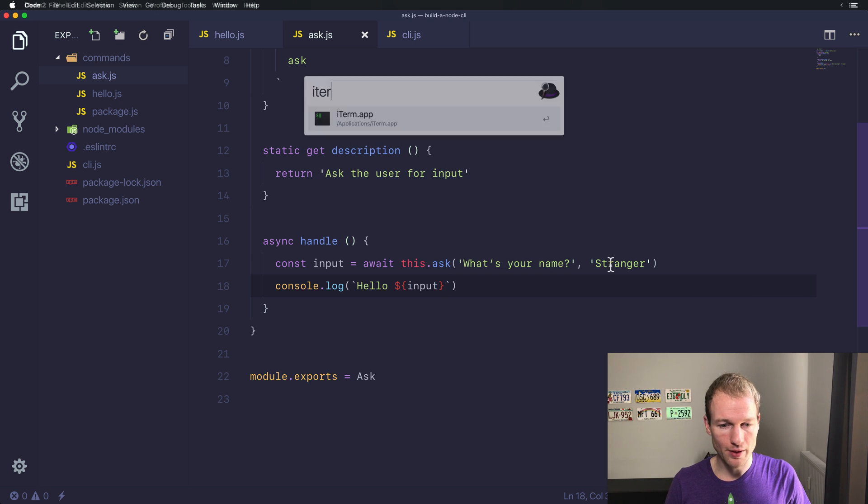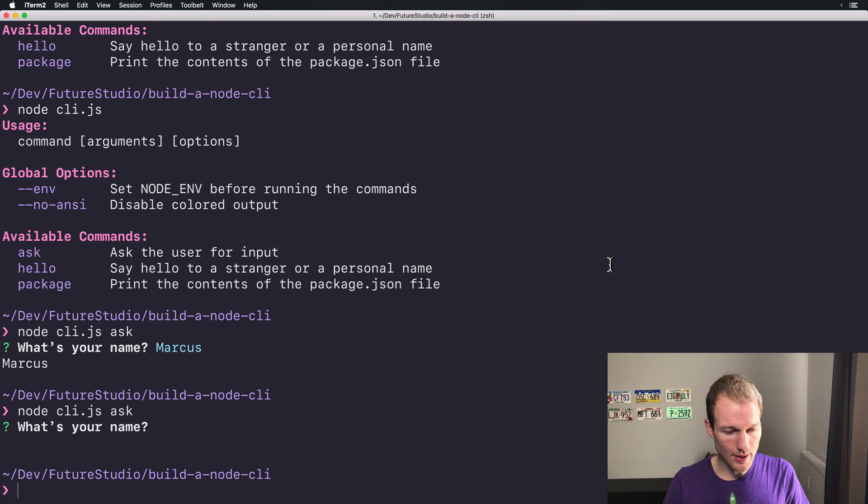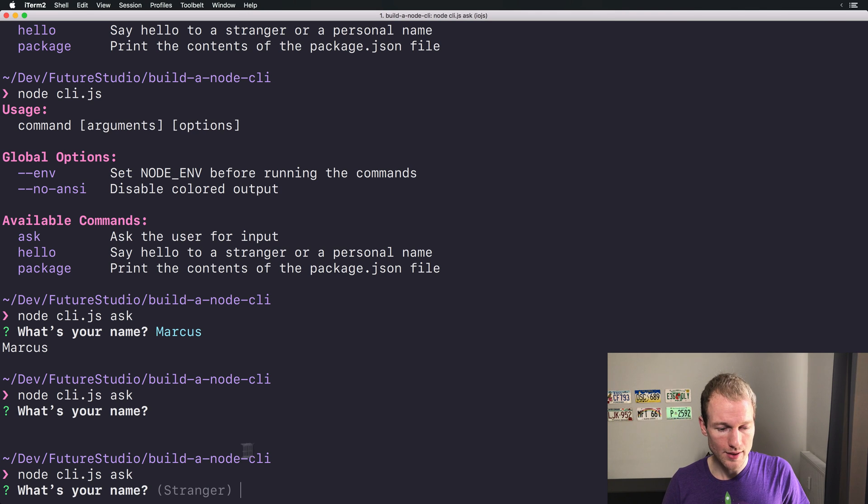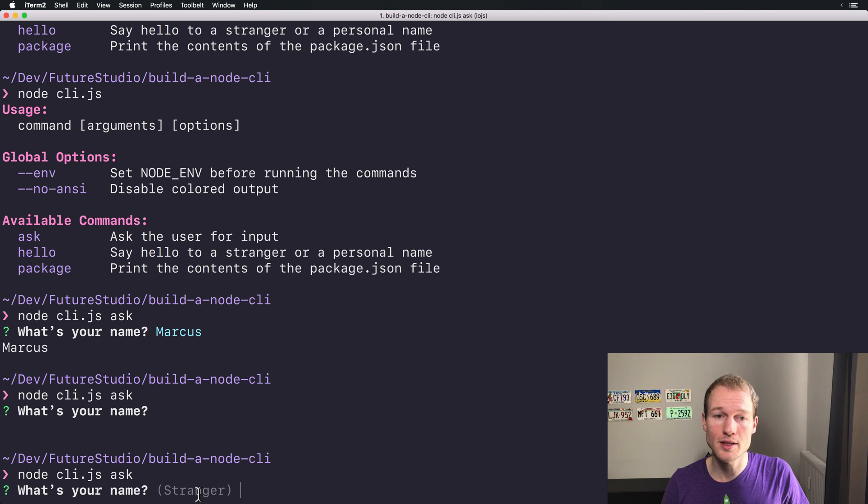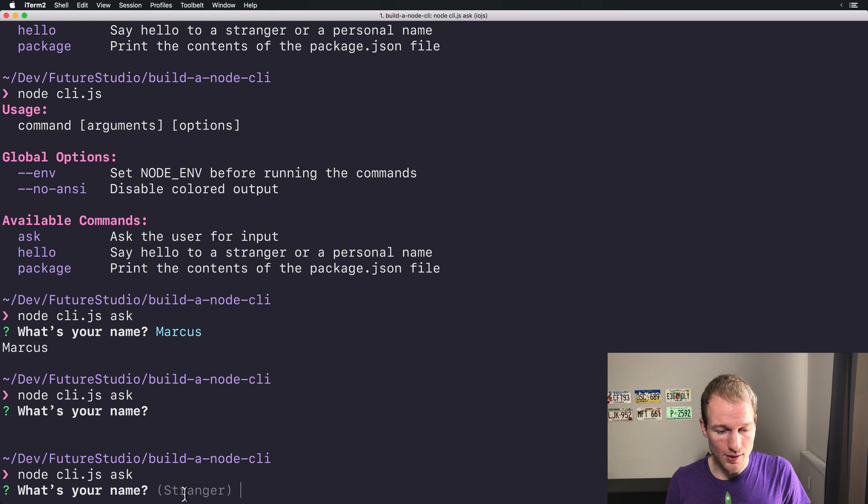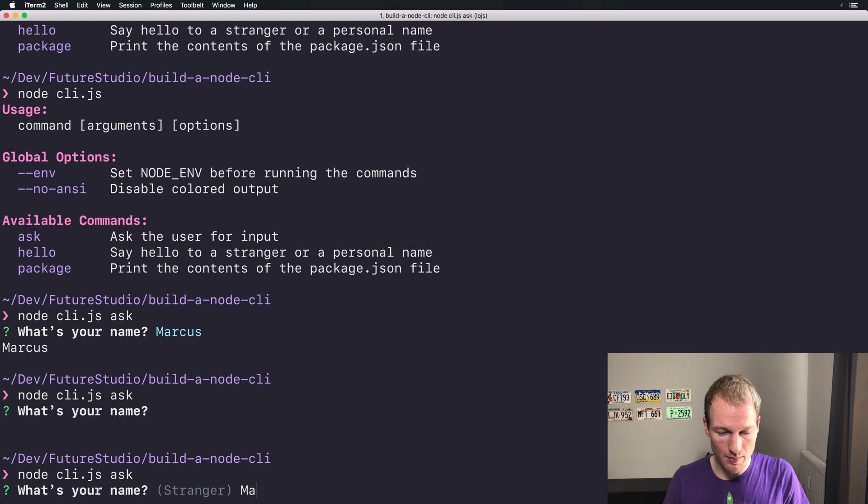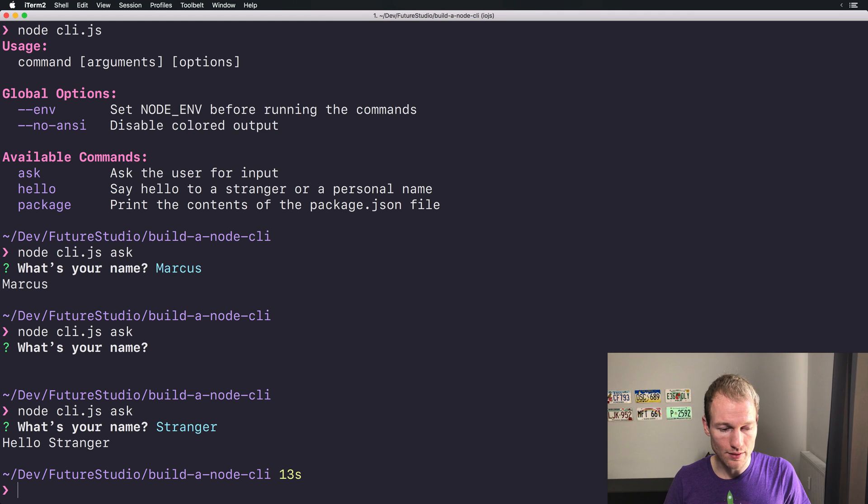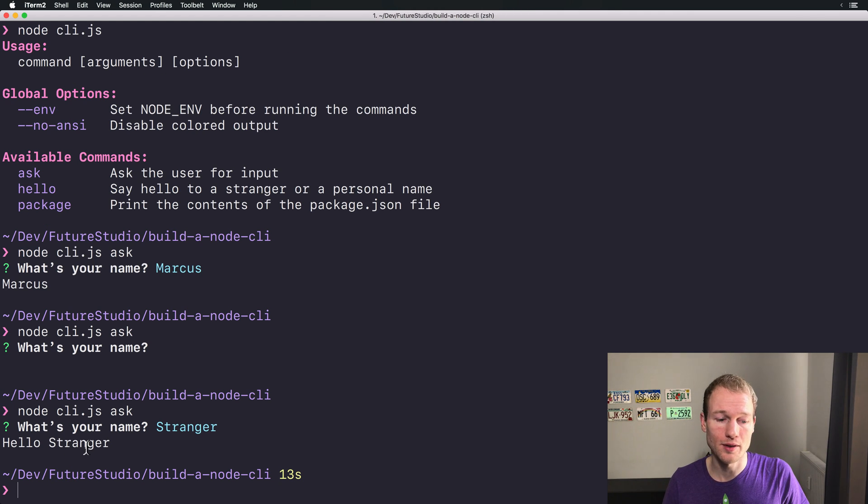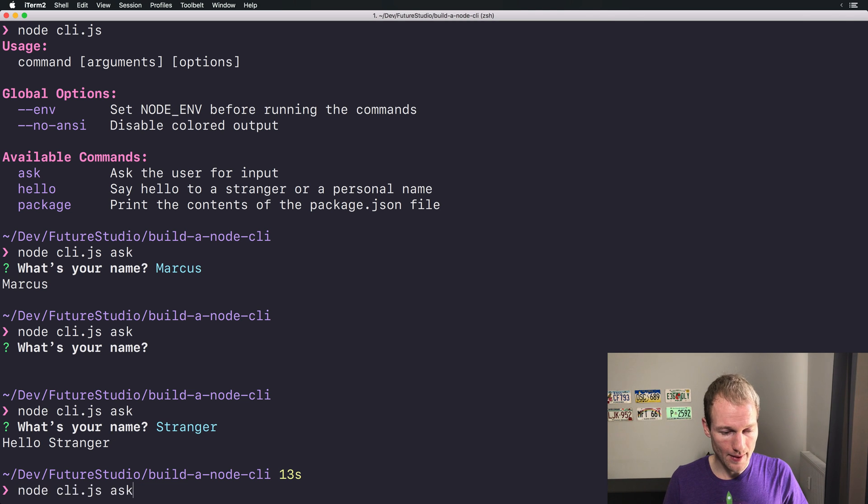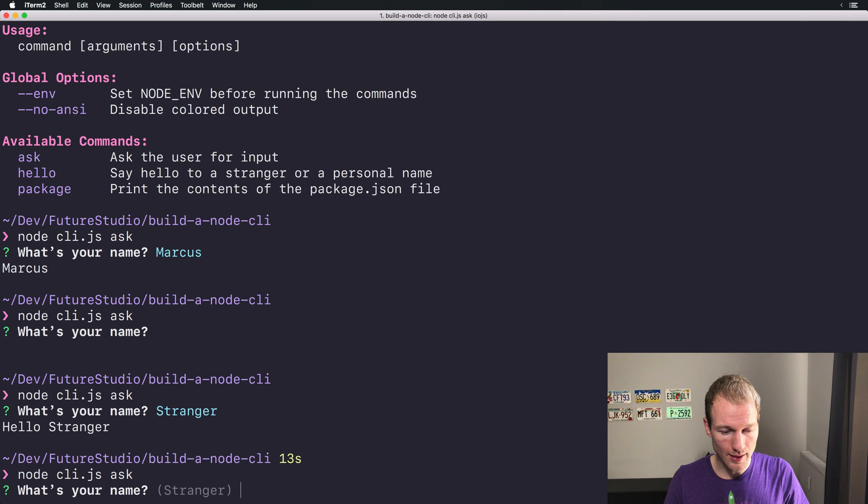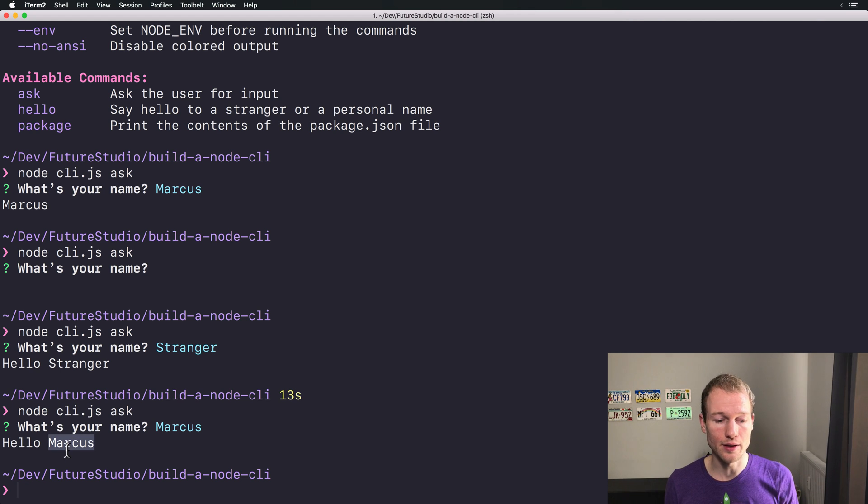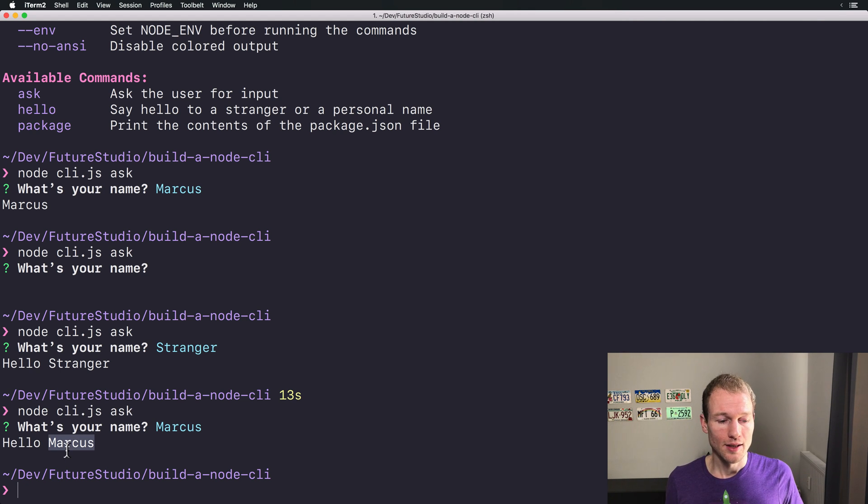So switching back to iTerm and let's ask again. So you can see Ace provides the default answer in grey in brackets. So if you don't type a name like Marcus, you will see that it falls back to stranger, which is really nice. So there's always a value. And let's ask again. If we pass our custom name, it will pass it in over here. And that's it.